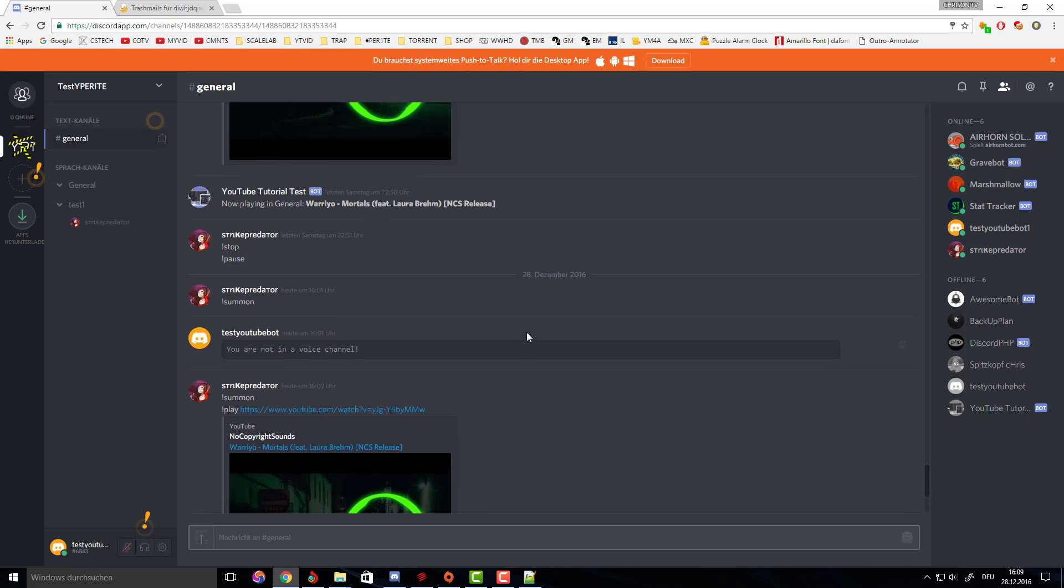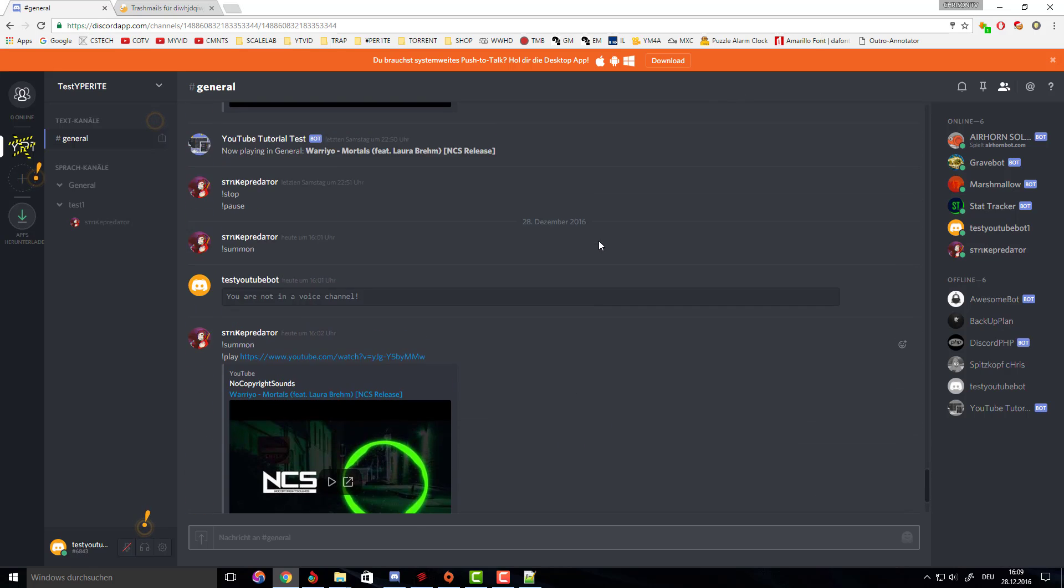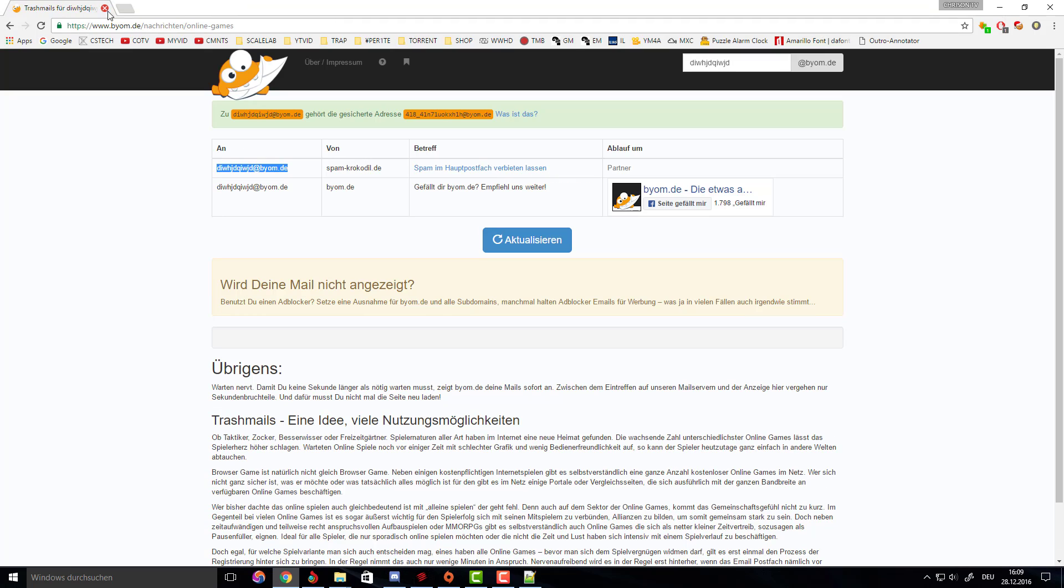The next thing you want to do is close this. I'm quickly going to pause the video here because you have to keep the trash mail window open so you can verify your account.